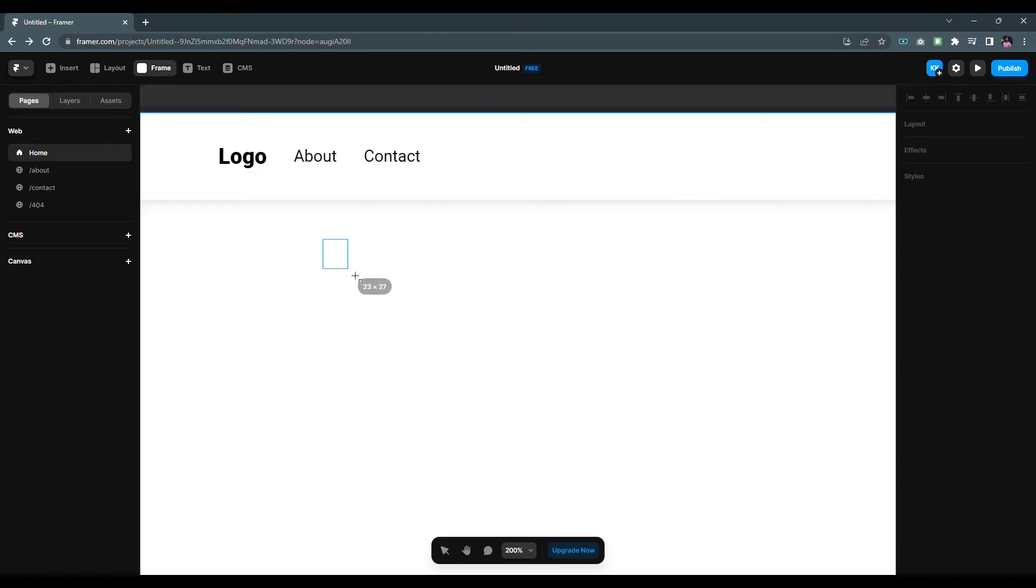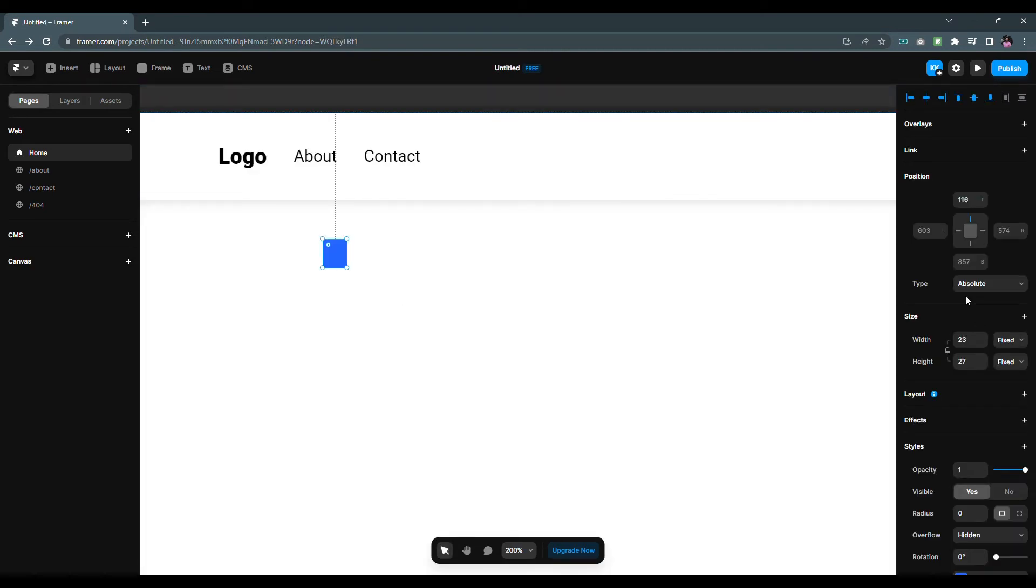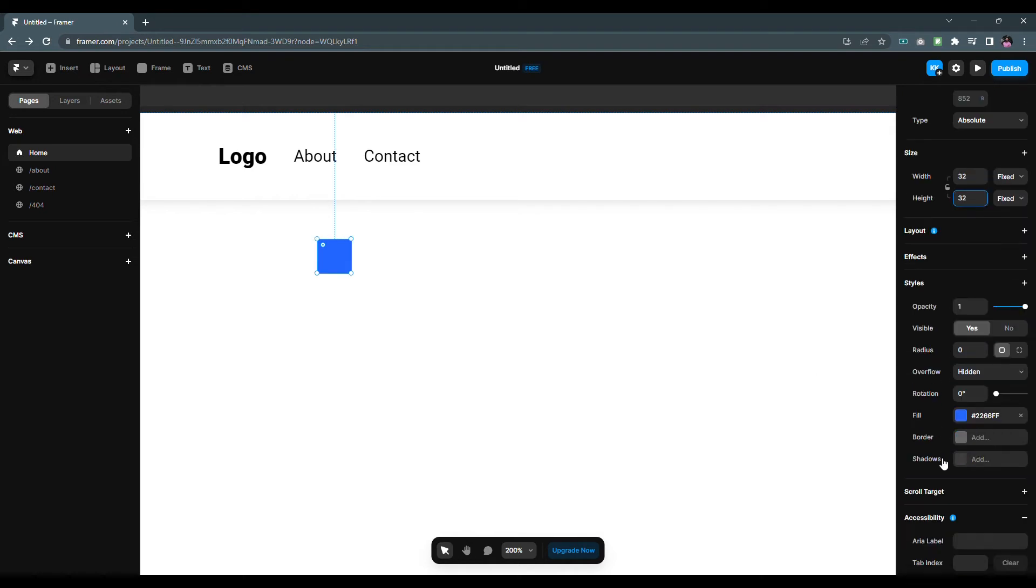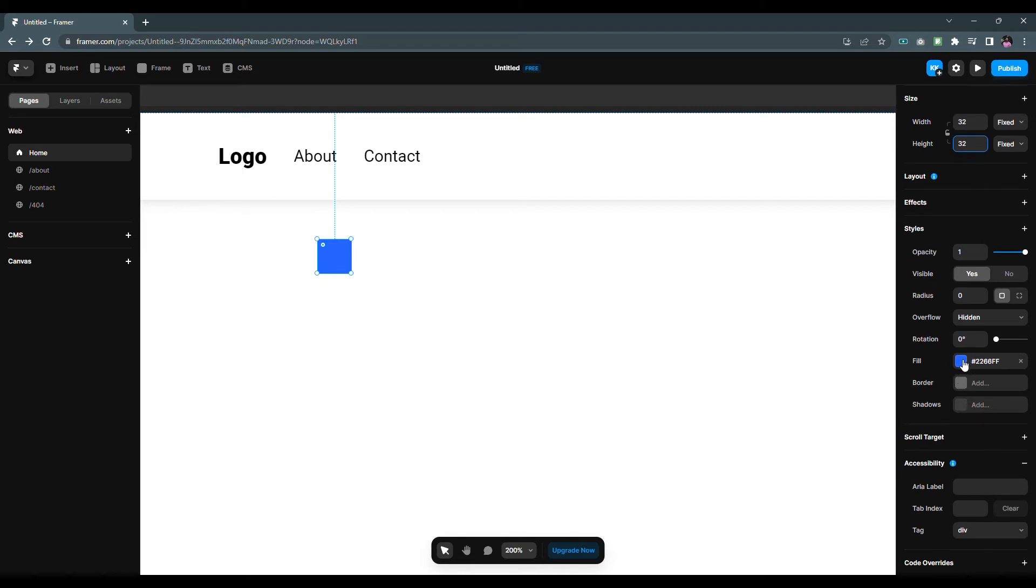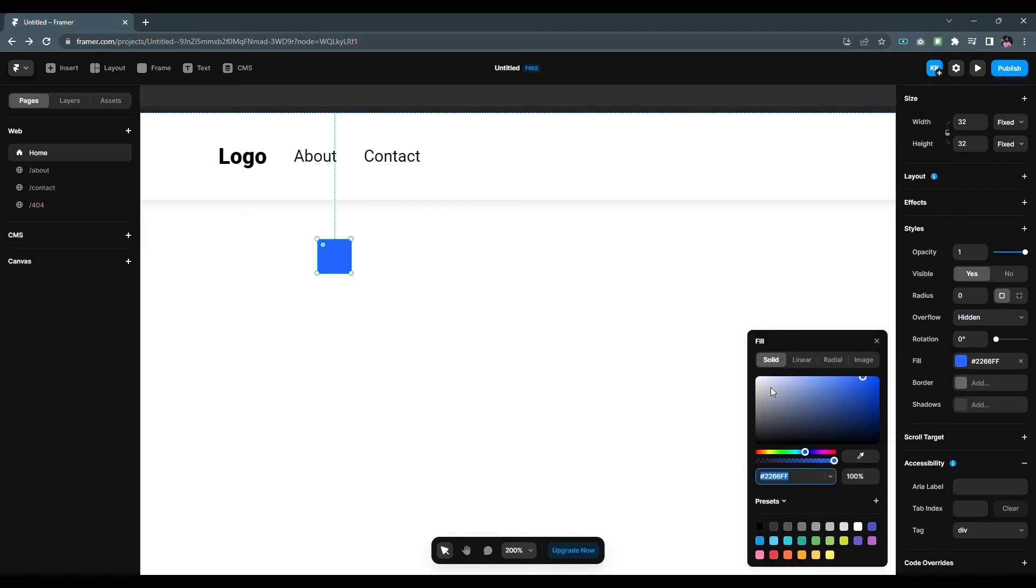Now I will create the menu icon which can be used in the phone and tablet variant. So I have created a 32 by 32 pixels frame, then change the background color to white and within it I'll draw three lines.